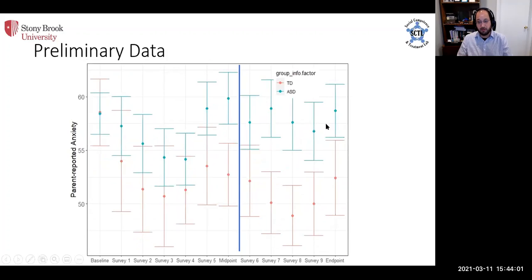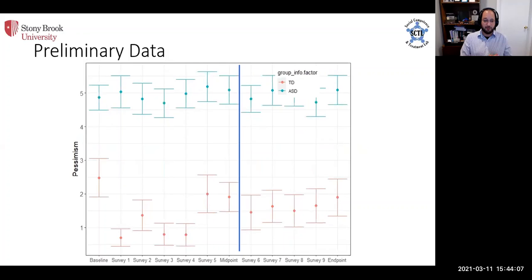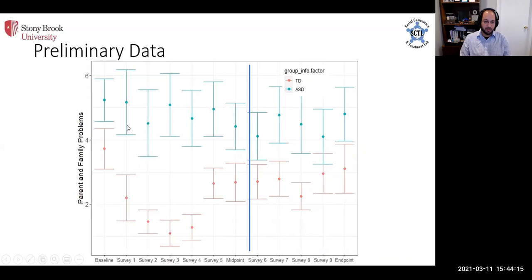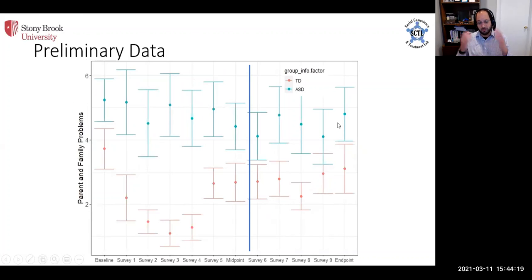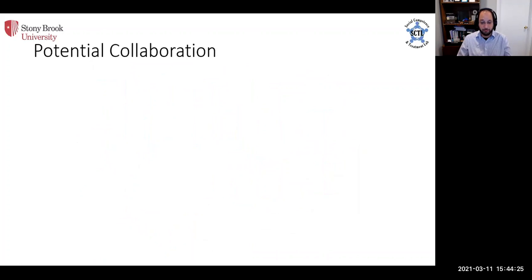We see the same phenomenon in anxiety. Sadly, this is pretty stable and pretty consistent. This is parent report of their own pessimism is sky high in the parents of kids with ASD, much lower in typically developing kids. And same thing with reports of parent and family problems, which again, high and stable, but consistent with the known literature.